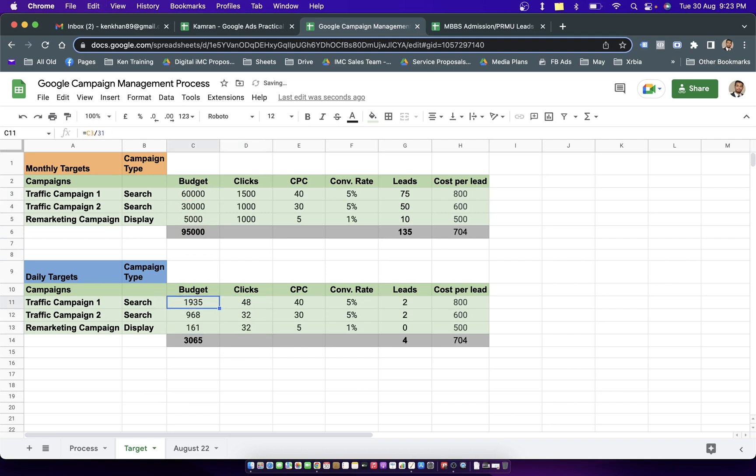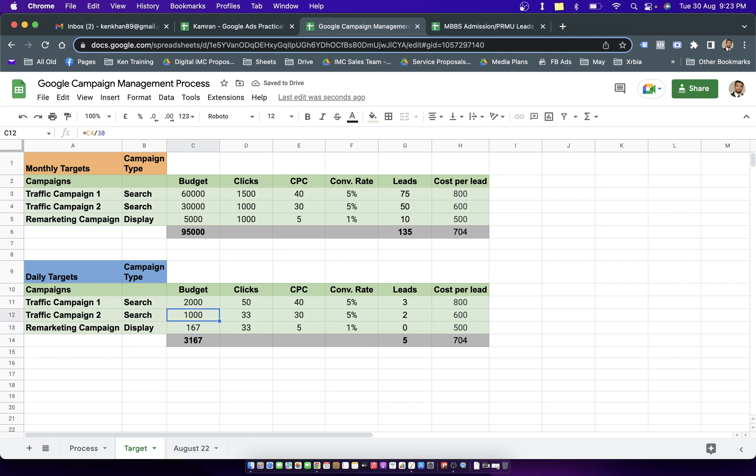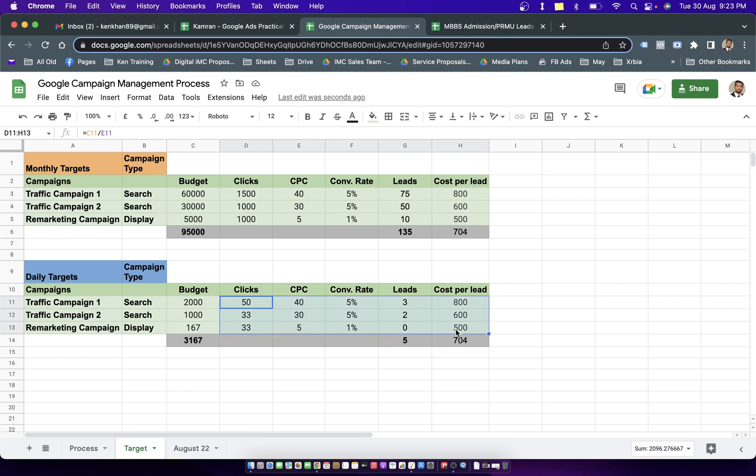If I want to keep a round figure I can divide it by 30. Now I have a daily budget of 2000 rupees for search campaign, 1000 for the second one, and 167 for the third. All these figures are getting updated according to budget updates.